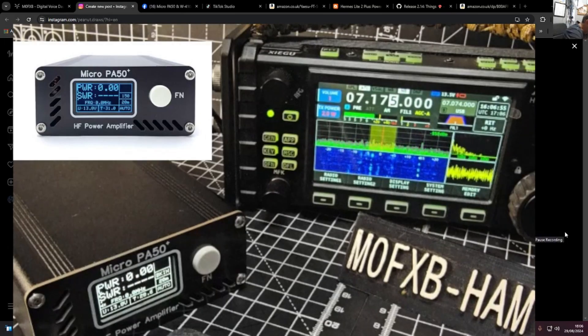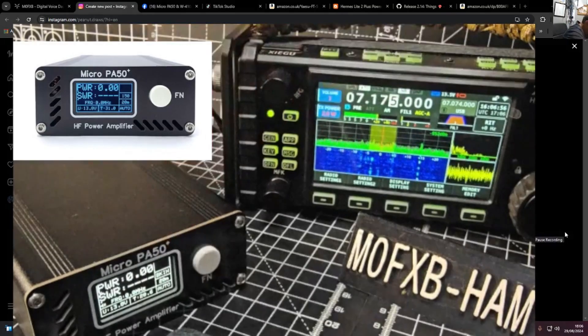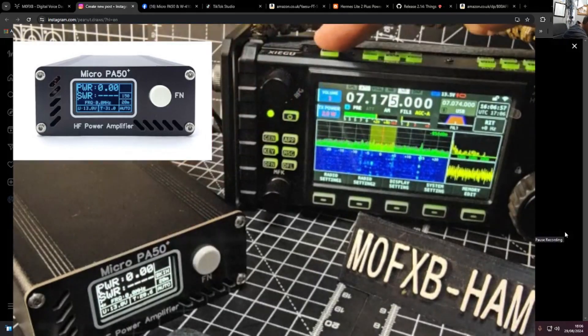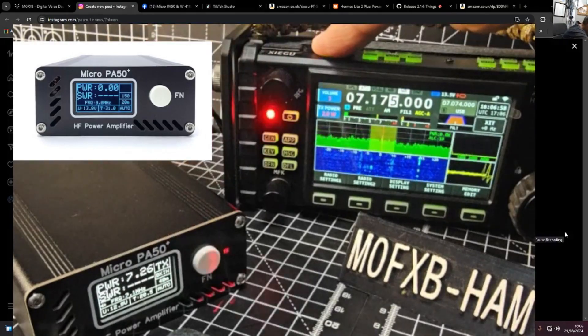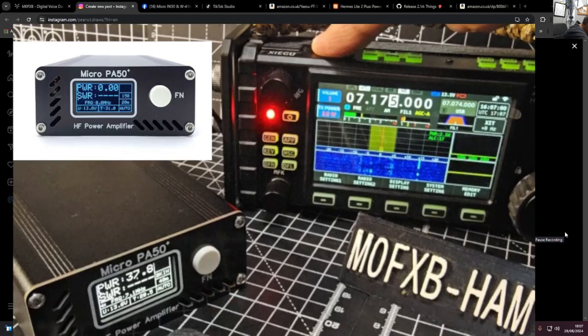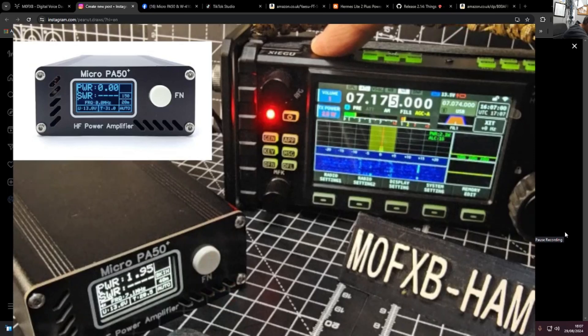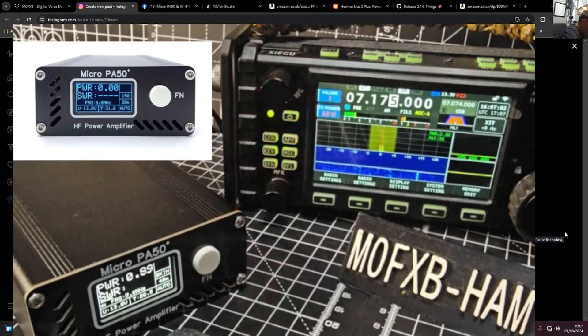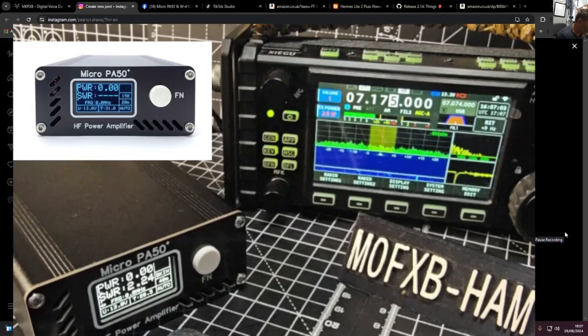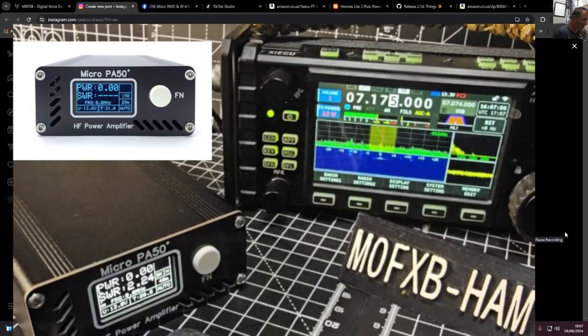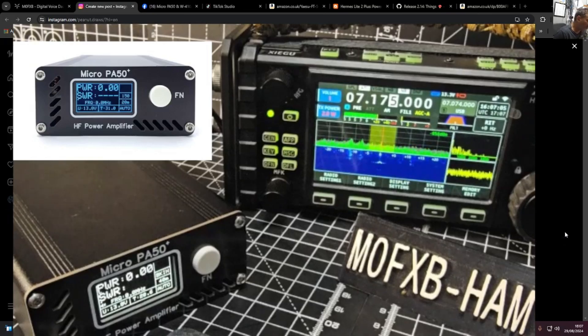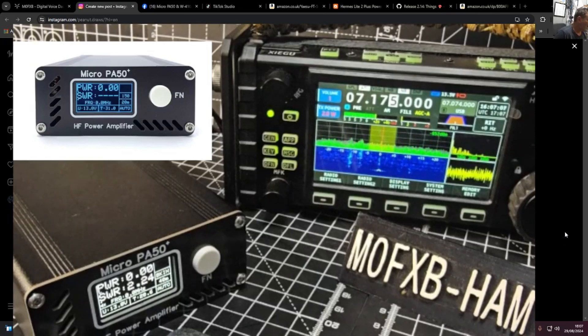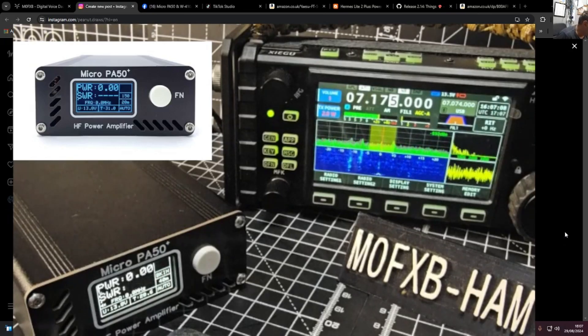And maybe we need to tune it. I feel like it's definitely working better. And then we're on 20 meters there. I'm going to transmit. Watch it auto sense. It's still auto sensing. Look, 37 watts coming out there. And the SWR is 2.24. It's not amazing. But really, it's been a success.